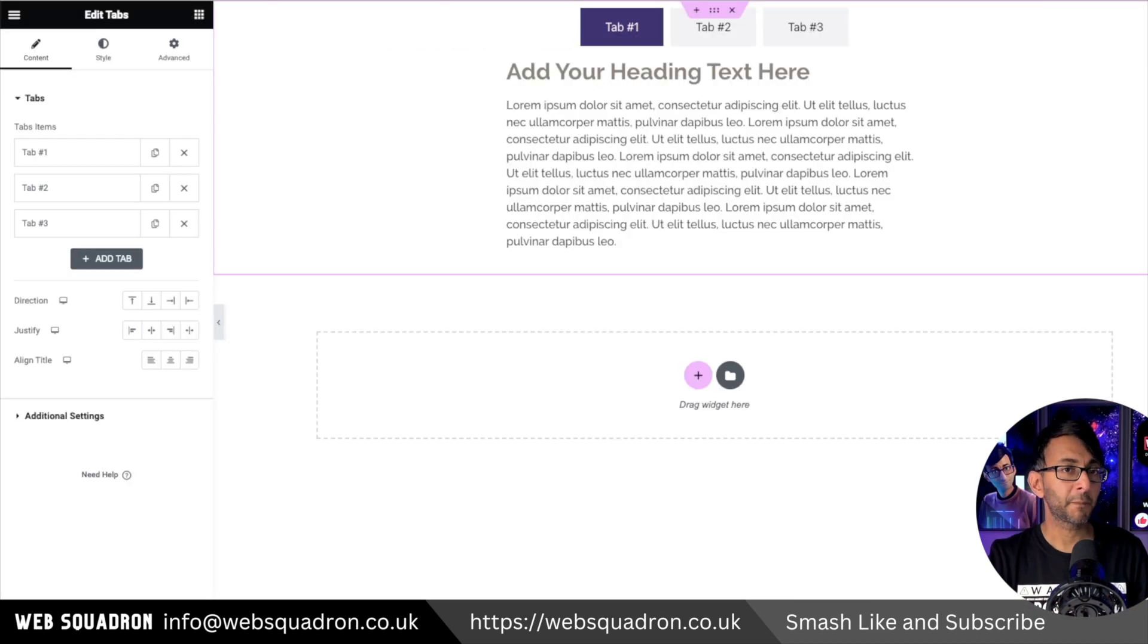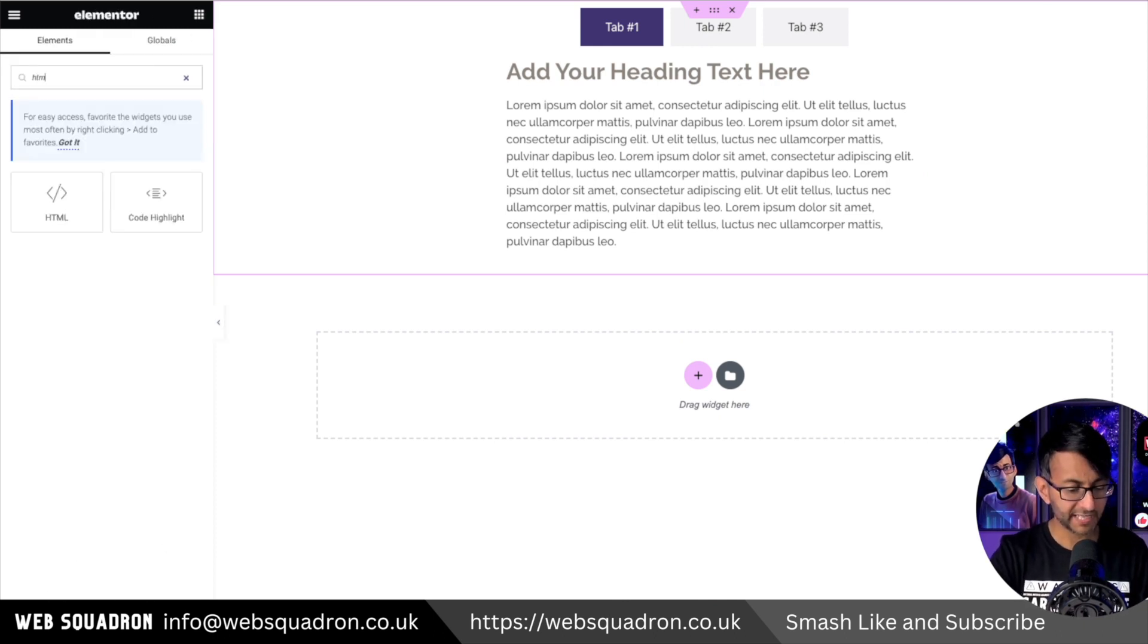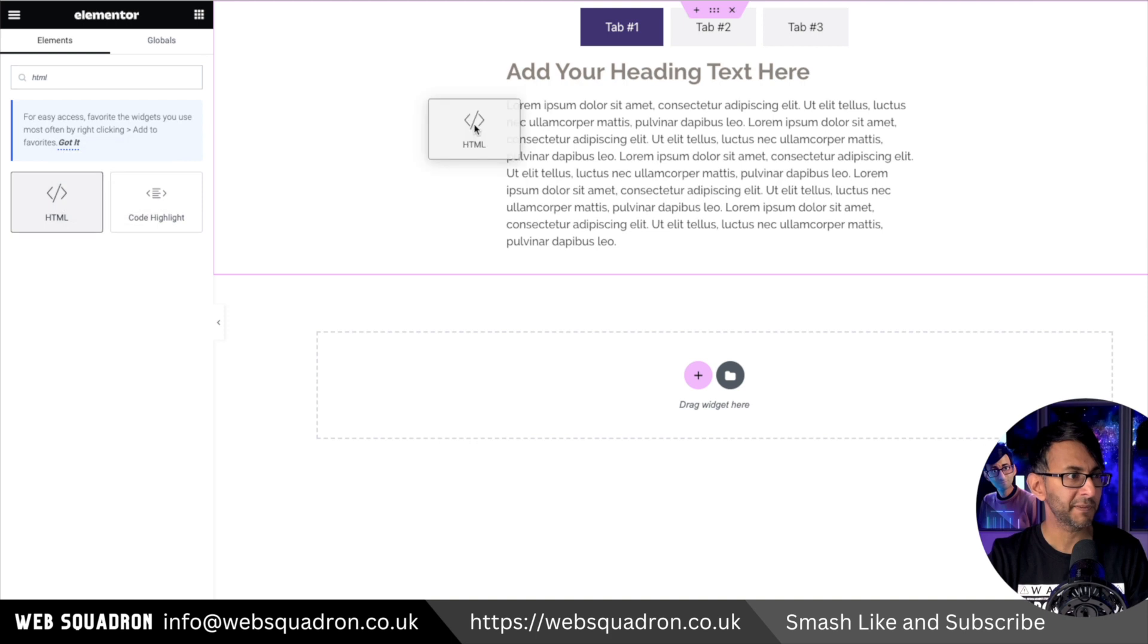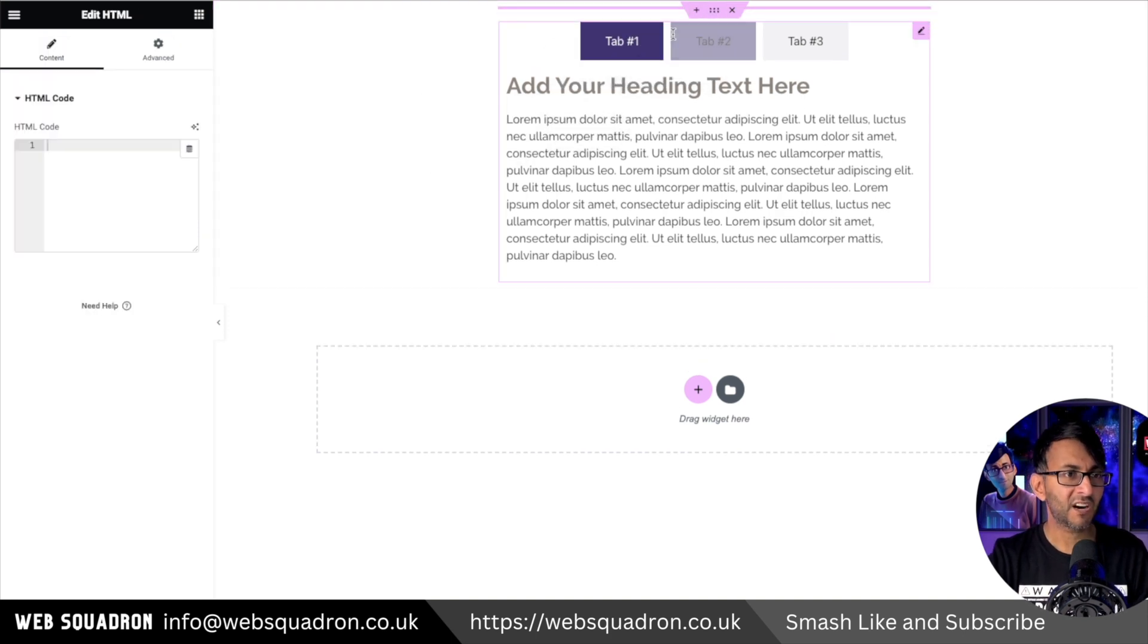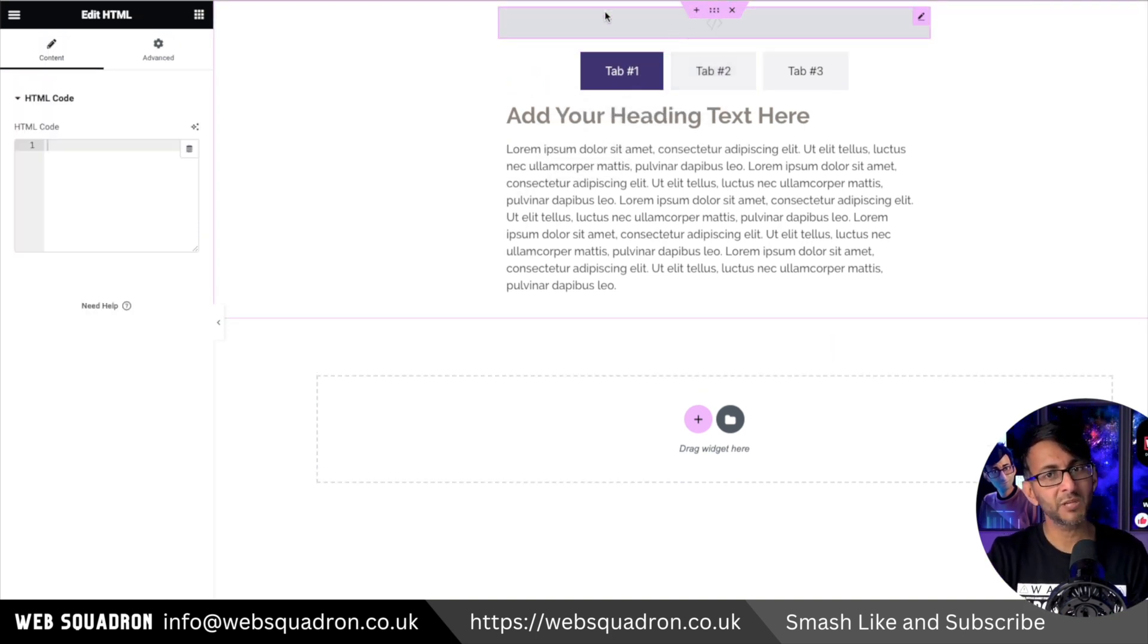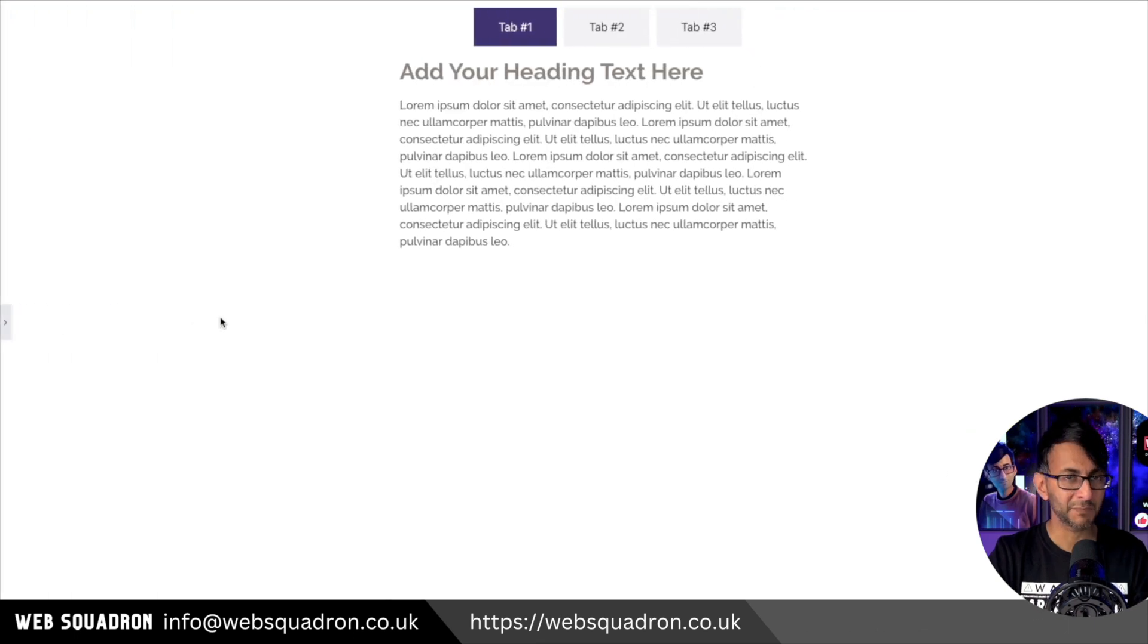Copy it, go back over to your page, and what you're going to do is grab an HTML widget. Now you can drop this anywhere on the page. I tend to always like to stick it above, and don't worry about the gray over here because that is actually going to be invisible on screen.